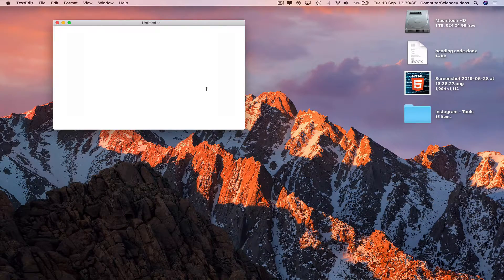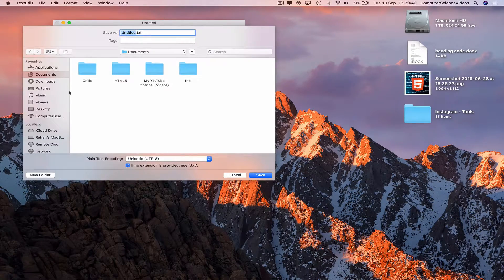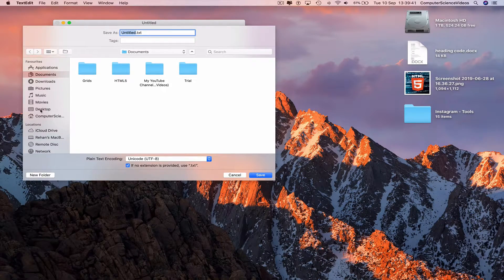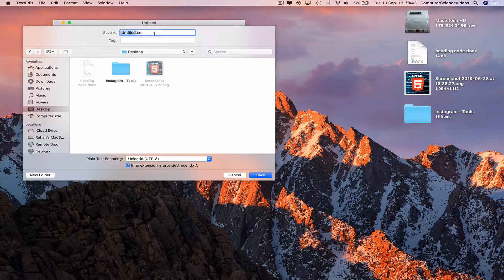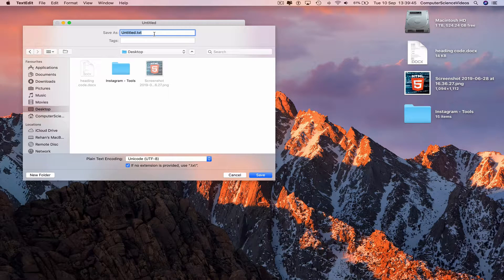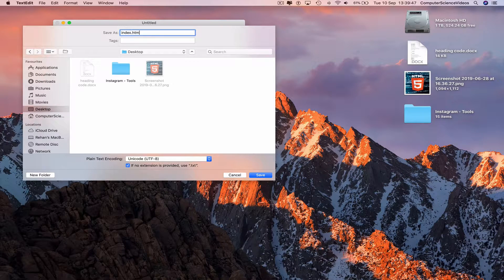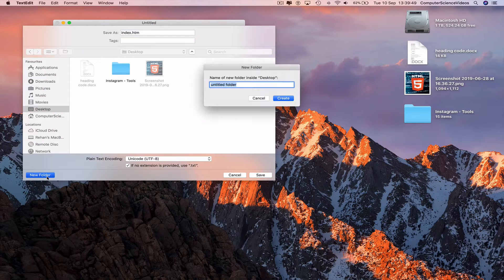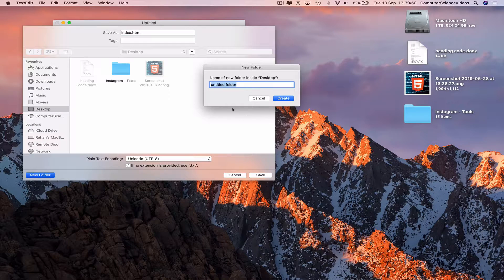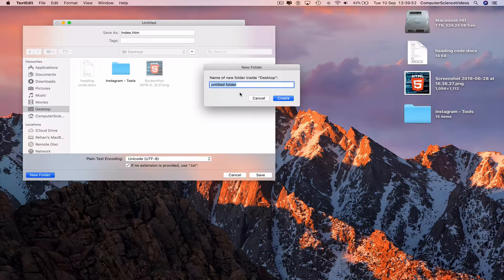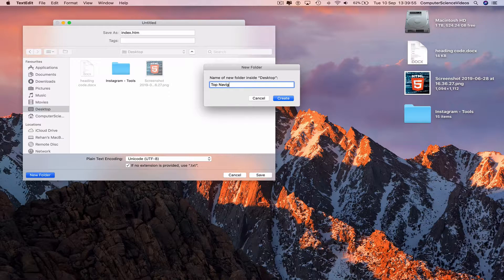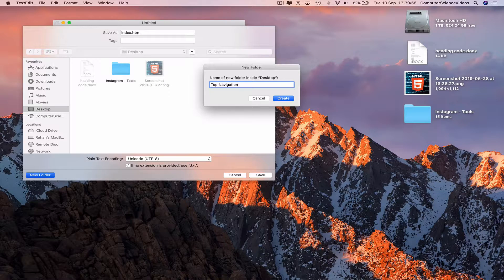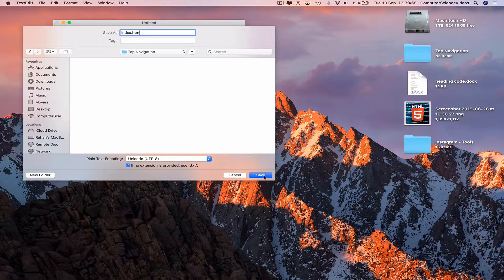Command S to save. Go to the desktop, save as index.htm. Start a new folder, call this top navigation. Create, save.